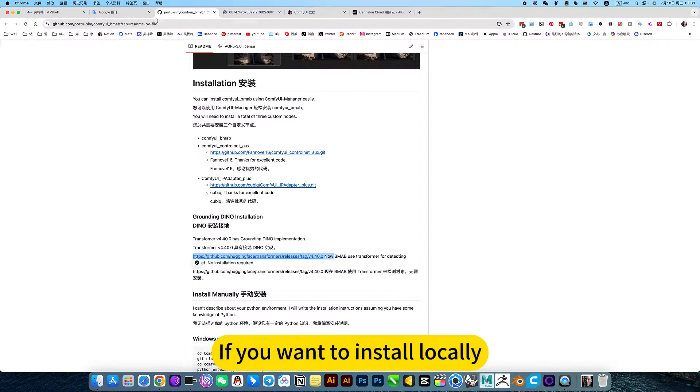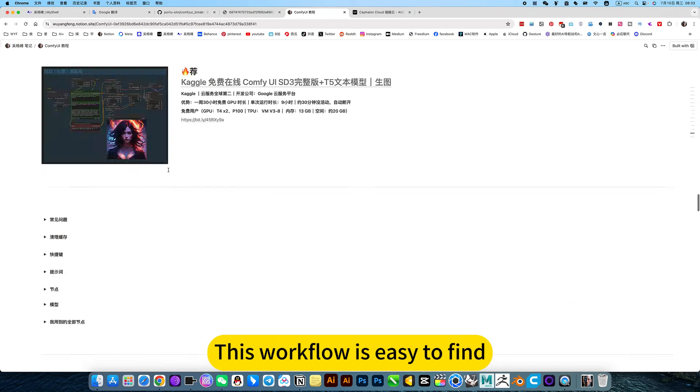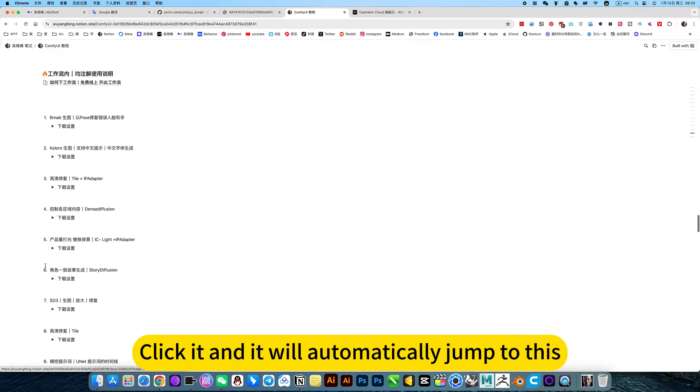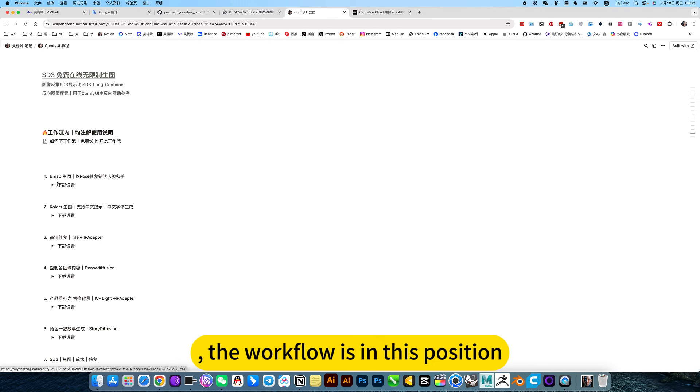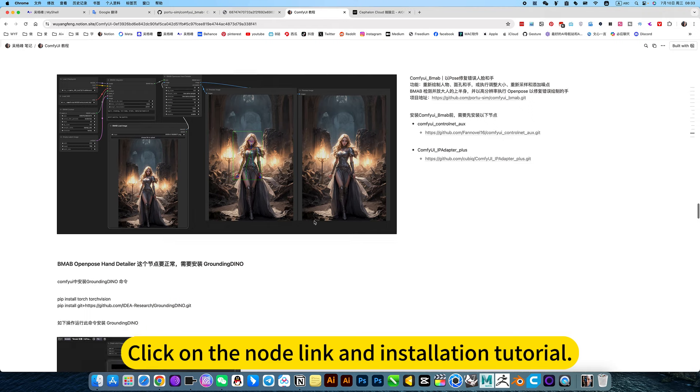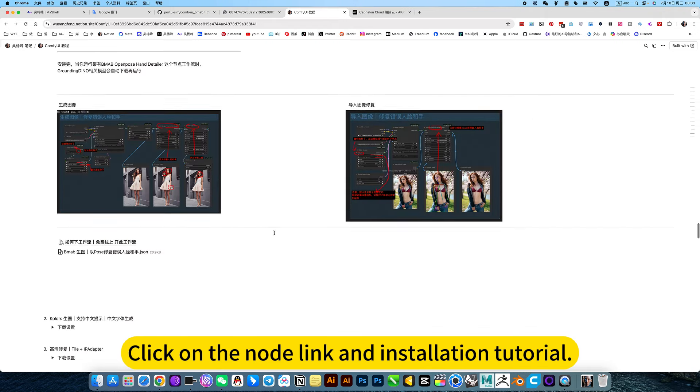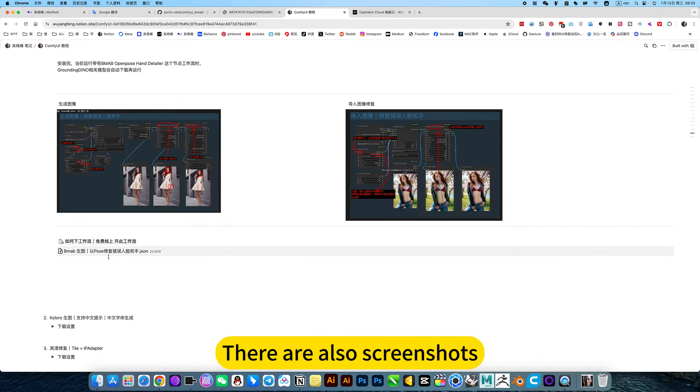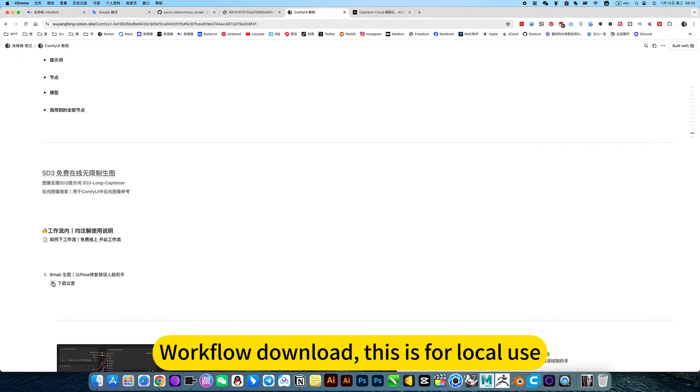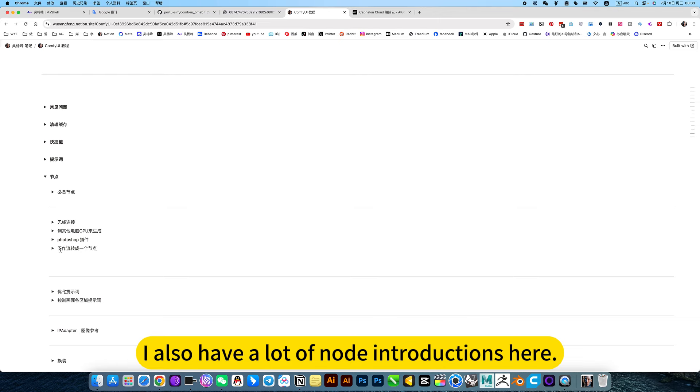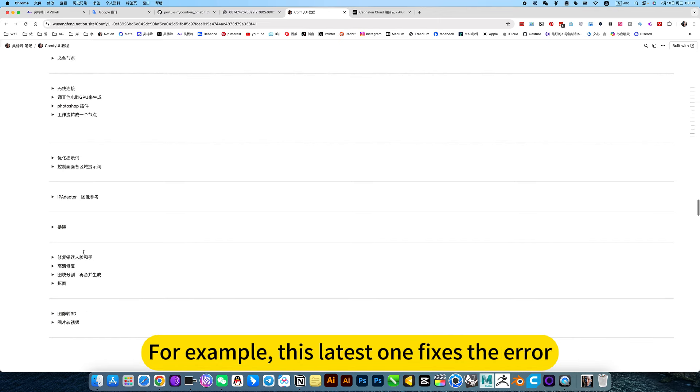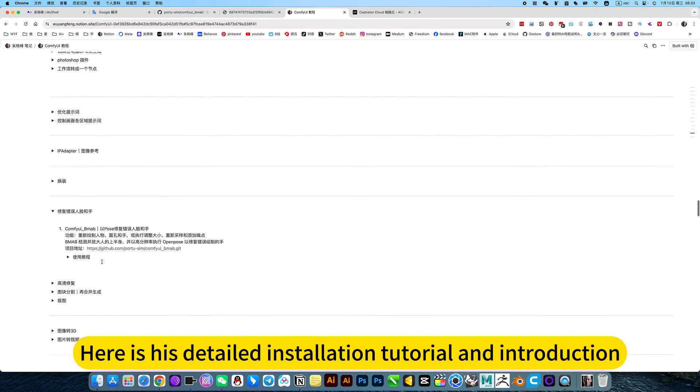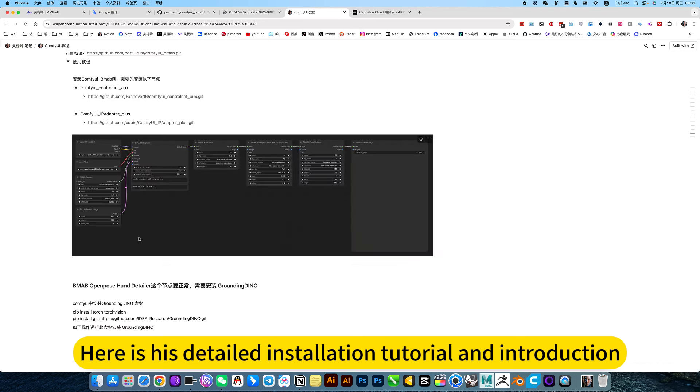If you want to install locally, just open my notes. Click this ComfyUI tutorial. It will automatically jump to the workflow in this position. The first one is the current or latest one. Click on the node link and installation tutorial. There are also screenshots and workflow download. This is for local use.